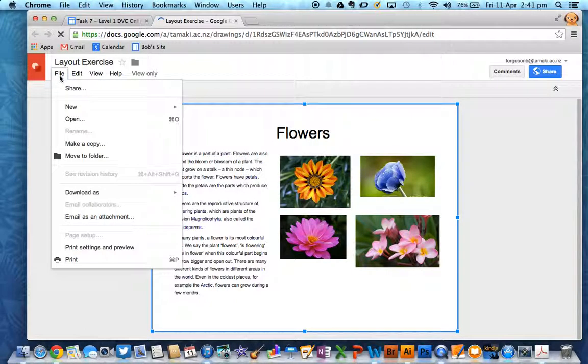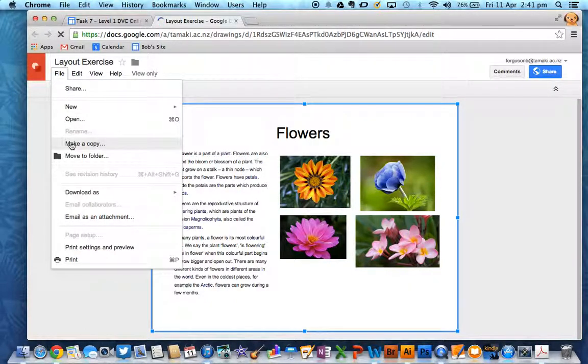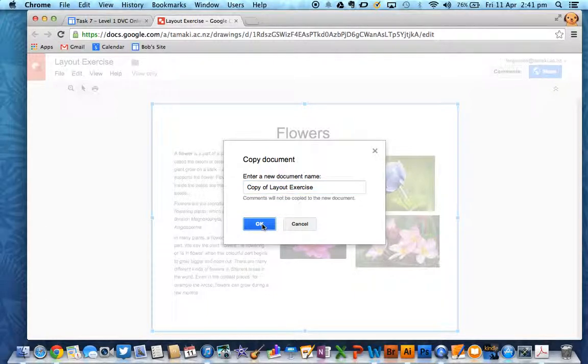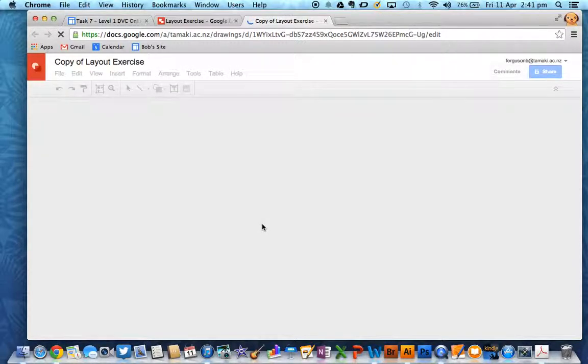So file, make a copy. Once that has loaded, you need to do the usual things. Put it in your DVC folder and open up the sharing settings.